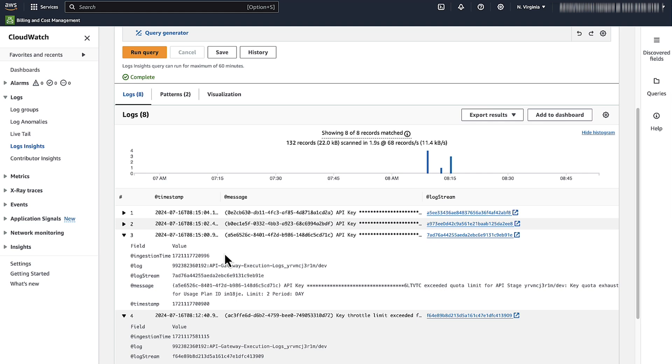And now you know how to troubleshoot 429 too many requests or limit exceeded errors for an API Gateway REST API. Thanks for watching and happy cloud computing from all of us here at AWS.